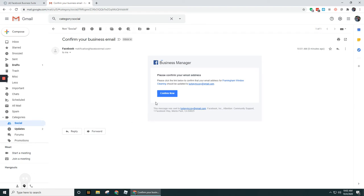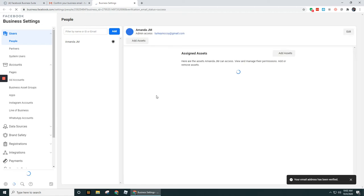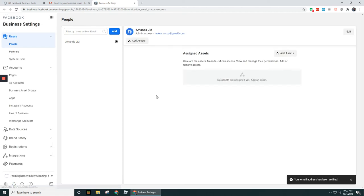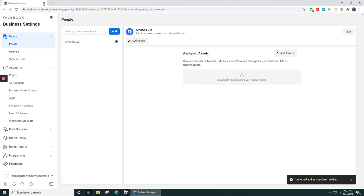You just have to hunt for that. Let's go ahead and click on confirm now. This is going to redirect us back to Business Manager. Here is Facebook Business Manager. I'm going to go ahead and close Gmail now.